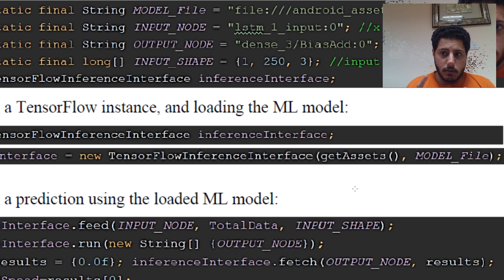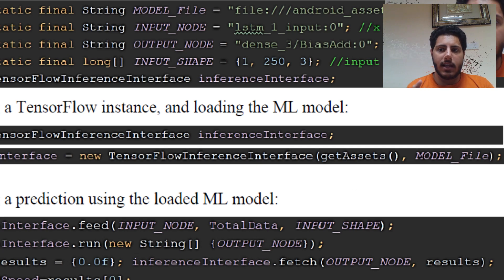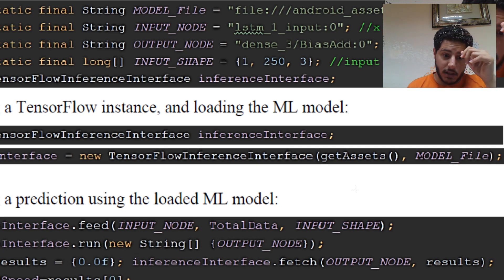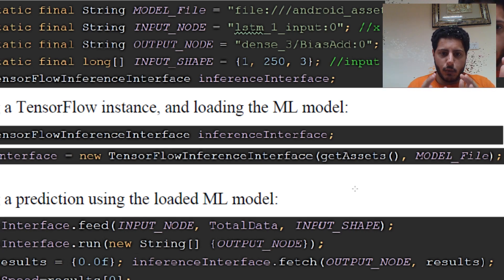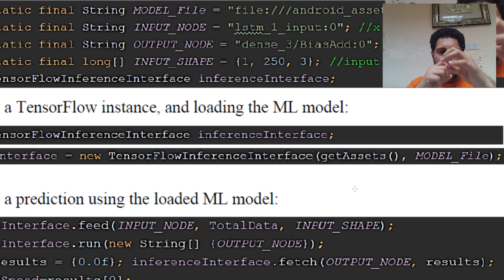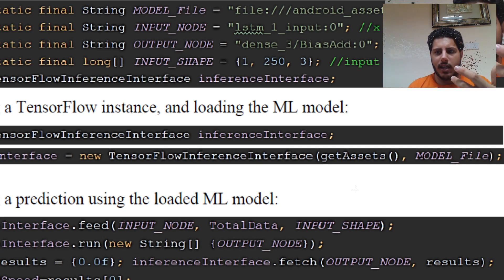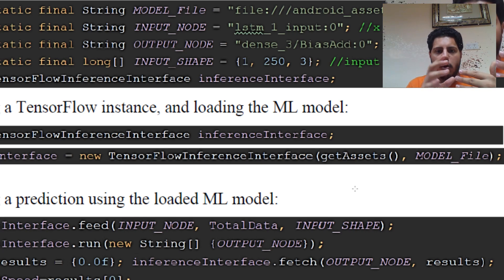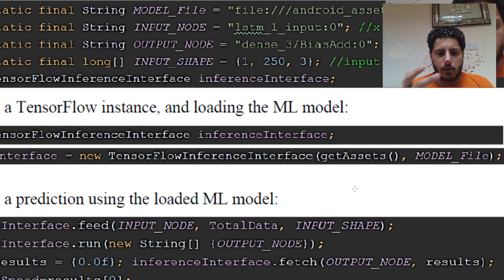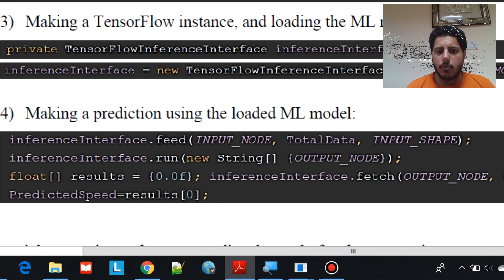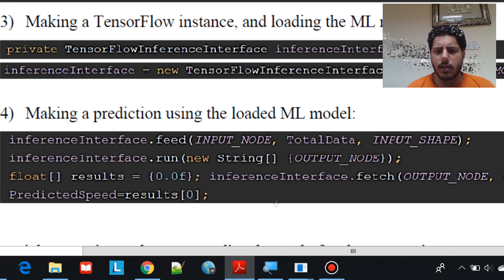You need to tell TensorFlow three things: the name of the input node, the data to feed, and the shape of the input. The neural network has nodes, each with a specific name, so you need to specify which node to feed and what the input shape is so it can process correctly. The second step is to run inference — you write the run line and tell it the output node name.